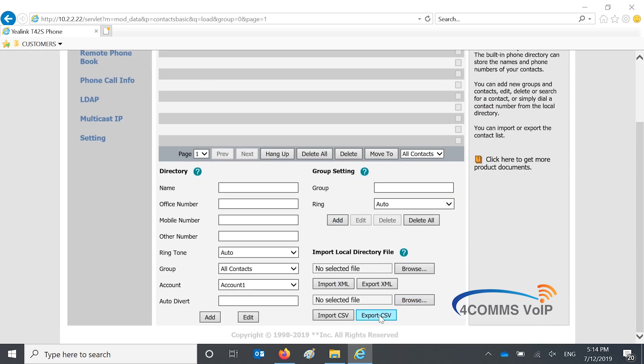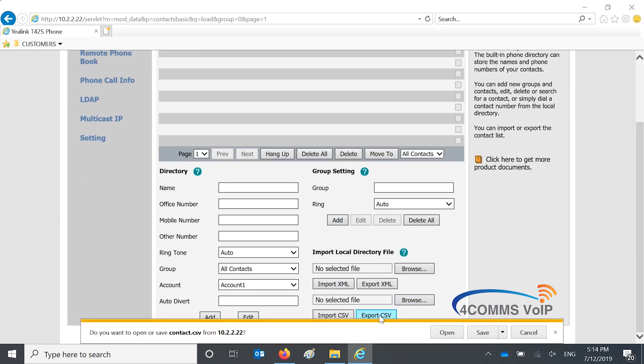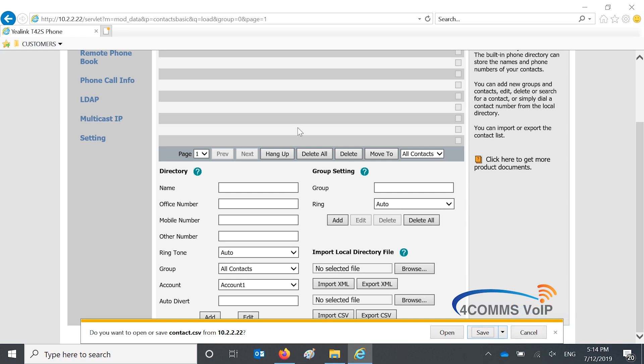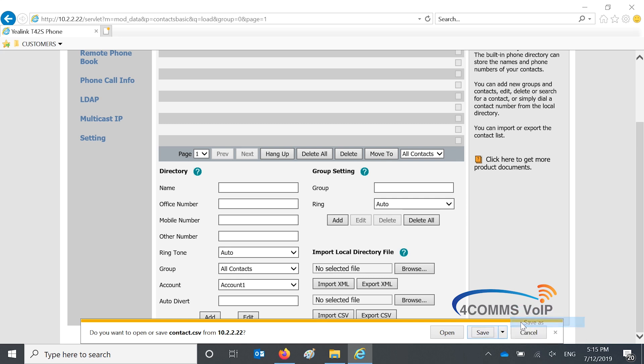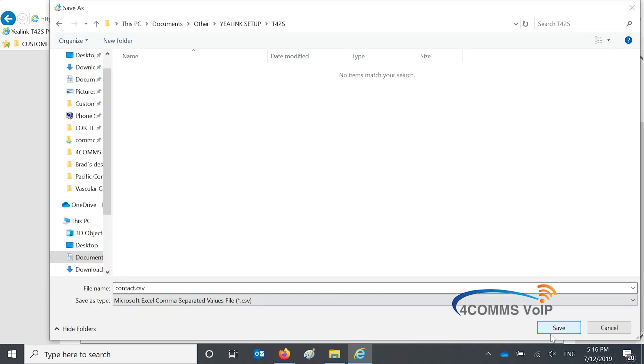So once you're ready to extract the CSV file, you click extract. It is a good idea to save at least one contact using this web browser because then when you extract the file you know what format all the other numbers need to be and it's a lot easier for you to see that.